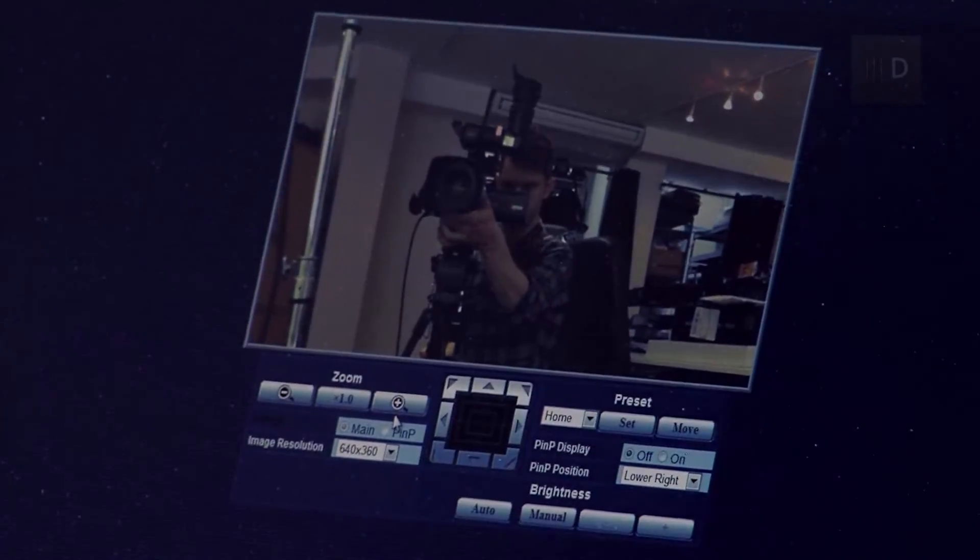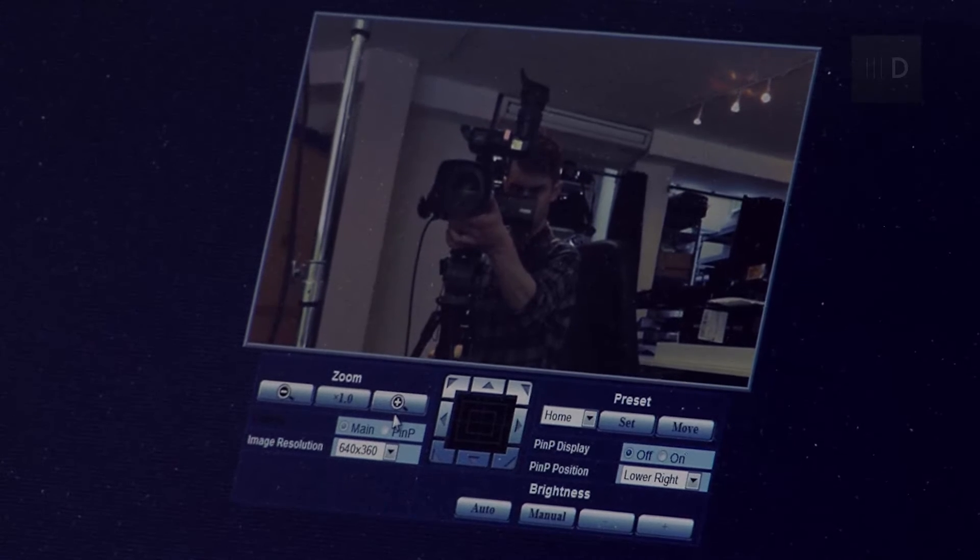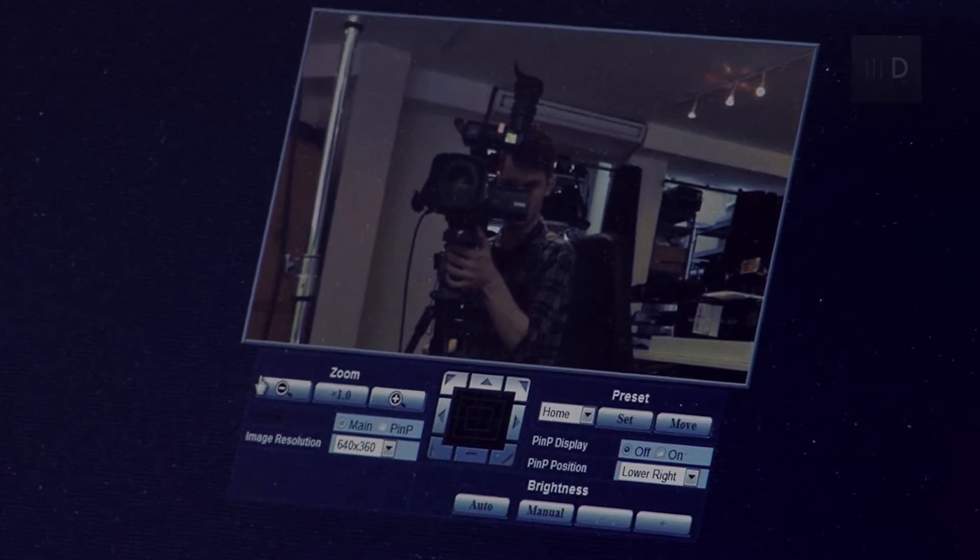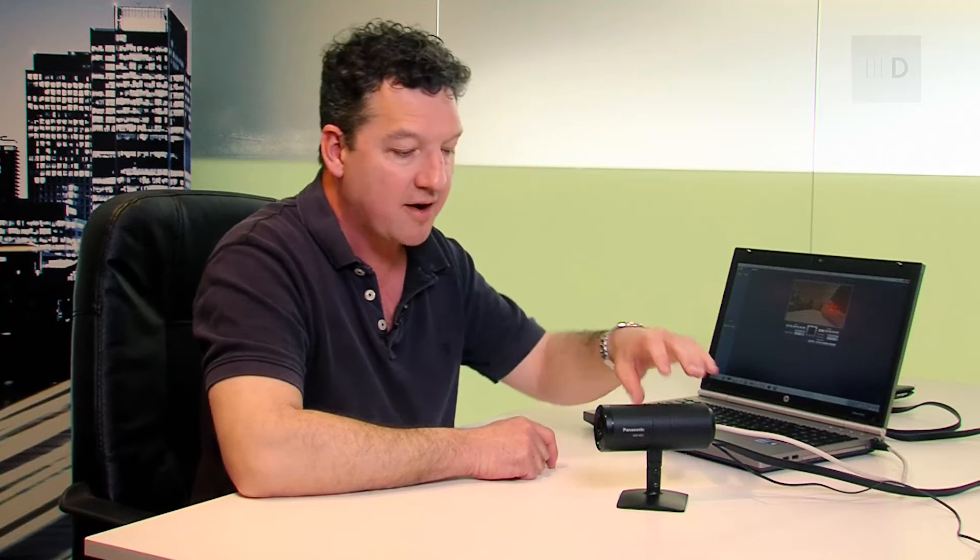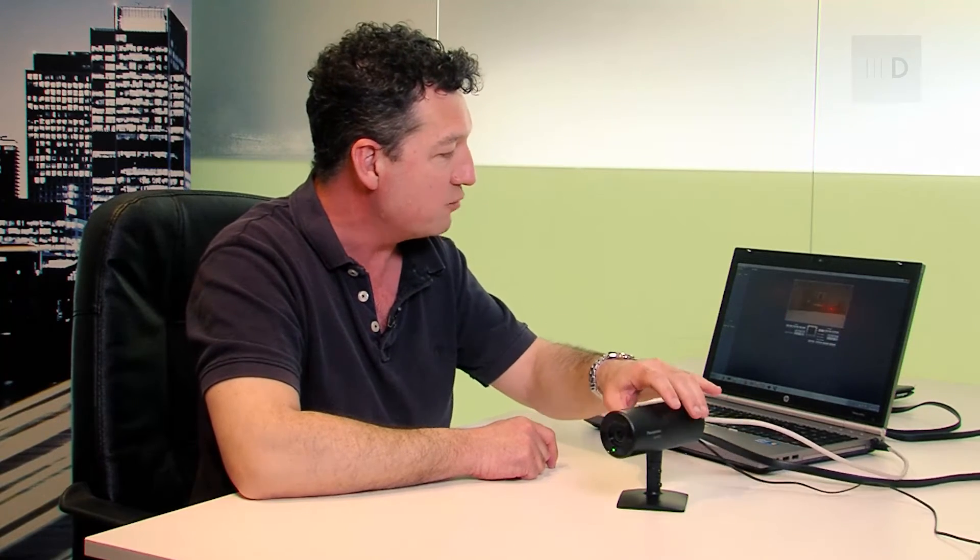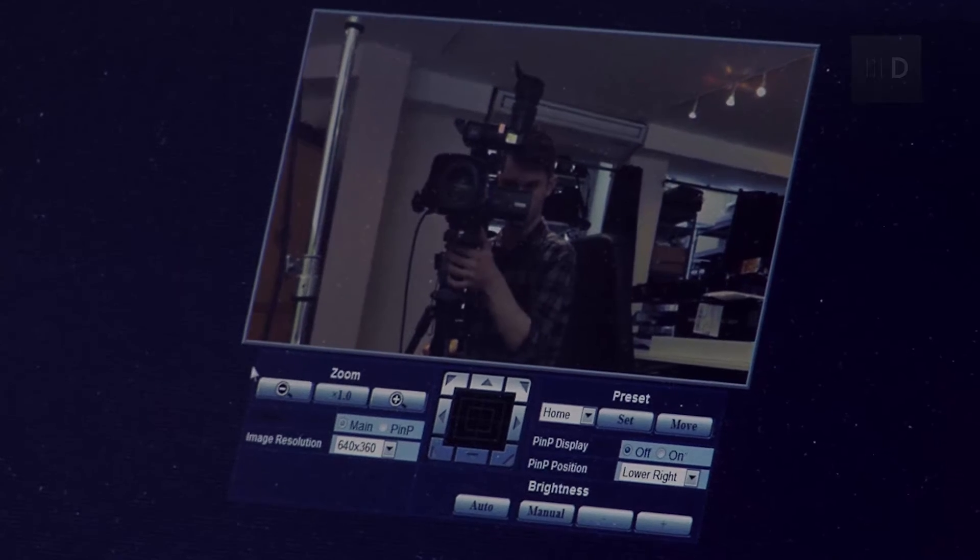You can now see that we've opened the desktop control panel. So, you can see there's an image here. Now, this image isn't the same quality that we're going to get through the HDMI connection. It's a lower resolution. It's 640 by 360 and it runs at 30 frames a second. But it certainly is enough for control. It gives us a good idea of what the camera is seeing.